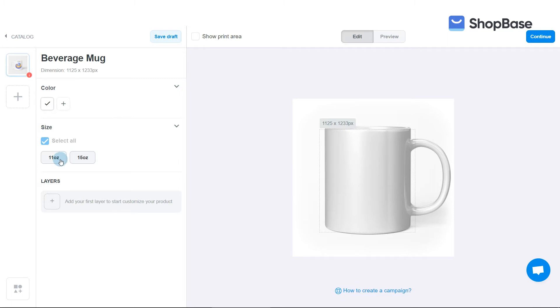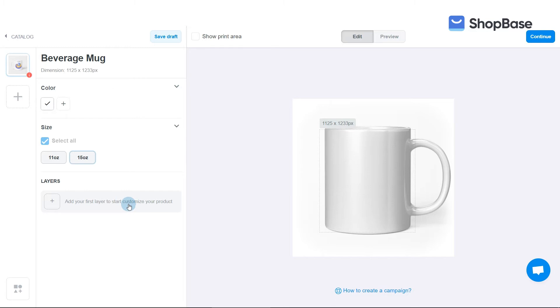After choosing color variations, you can select product sizes in the Size section. All sizes will be selected by default. Next, you can design your product's artwork or design by clicking Add your first layer to start customizing your product below front side, back side, or layers.